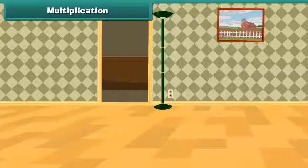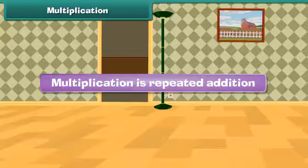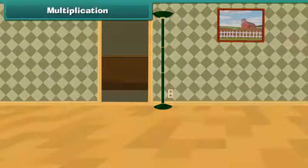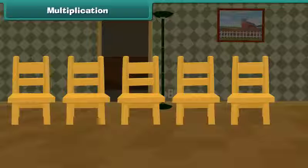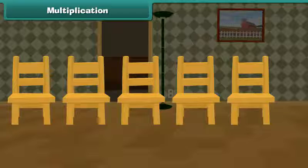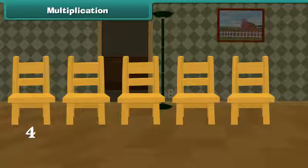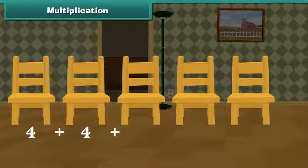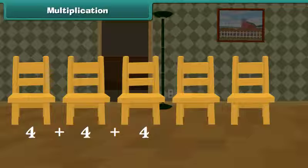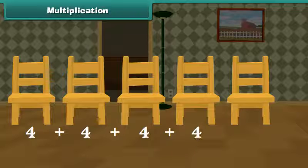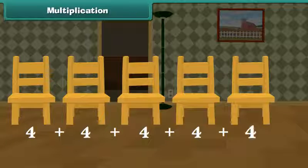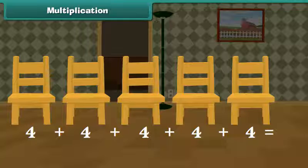Multiplication. Multiplication is repeated addition. For example, to find the total number of legs of 5 chairs, we'll add 4 five times because each chair has 4 legs. 4 plus 4 plus 4 plus 4 plus 4 is equal to 20.